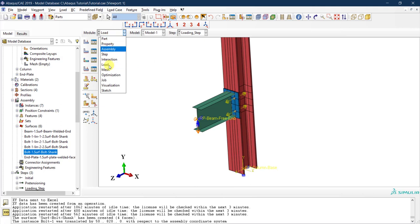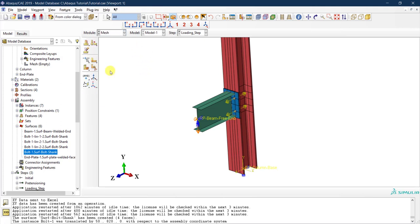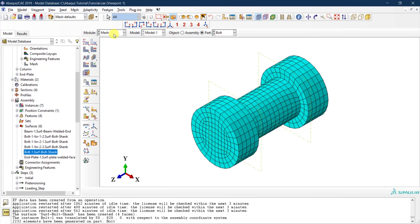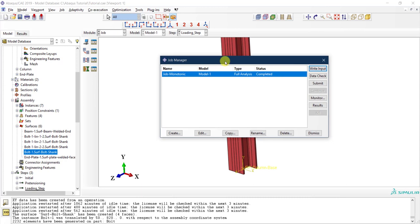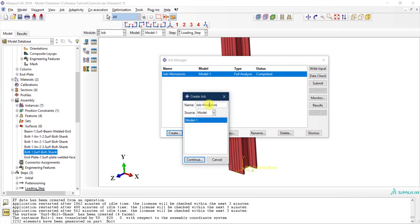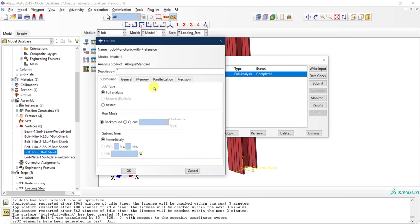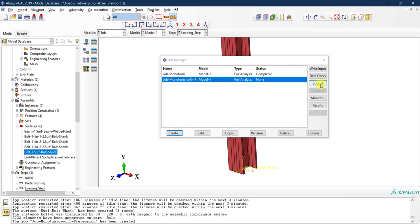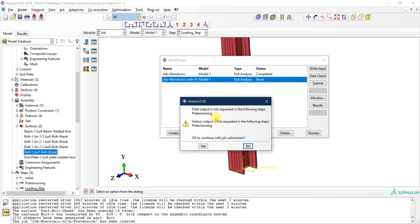Before submitting the job, I need to remesh the bolt because the partition we created requires a new mesh. I'll remesh the part — it looks fine. Then I'll go to the Job module and create a new job called 'monotonic with pre-tension.' I'll click Continue and for parallelization I'll use multiple processors to make things faster, then click OK and submit the job.